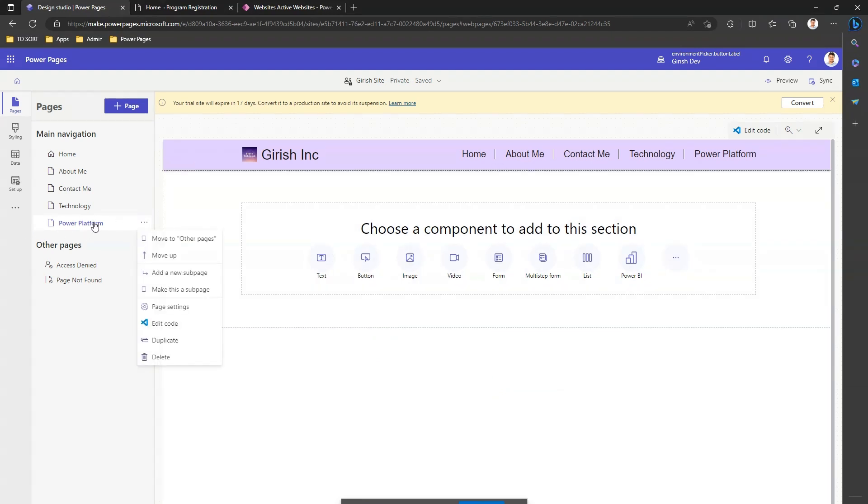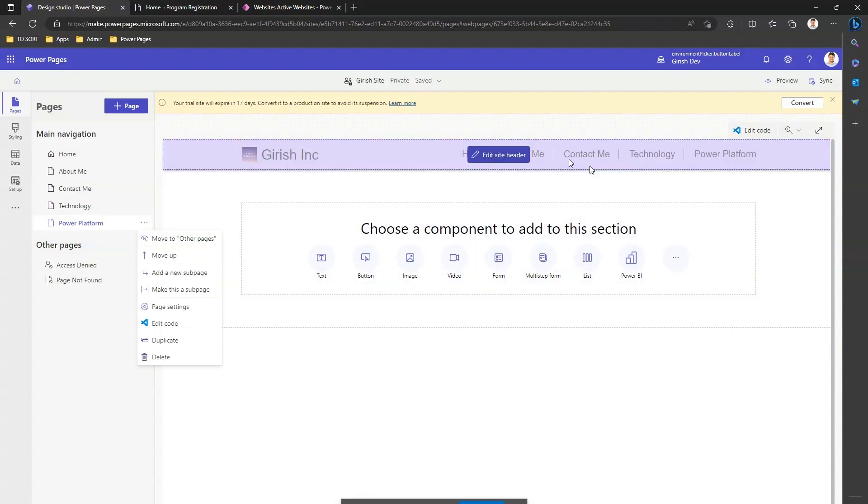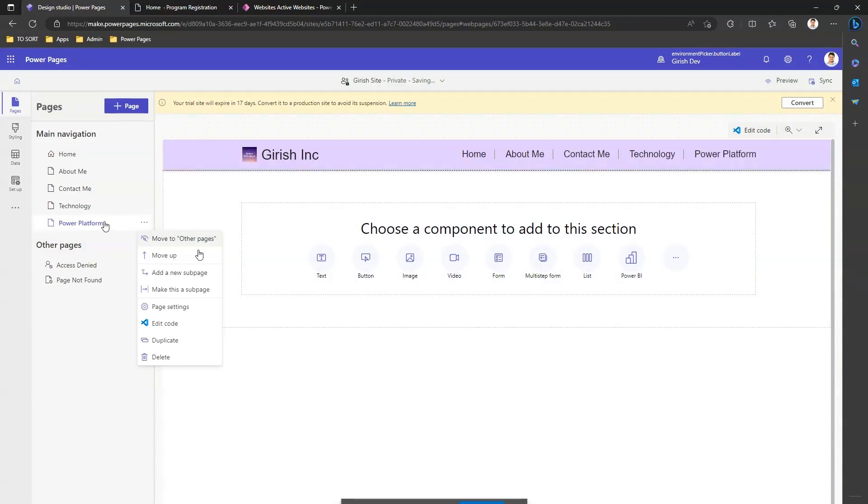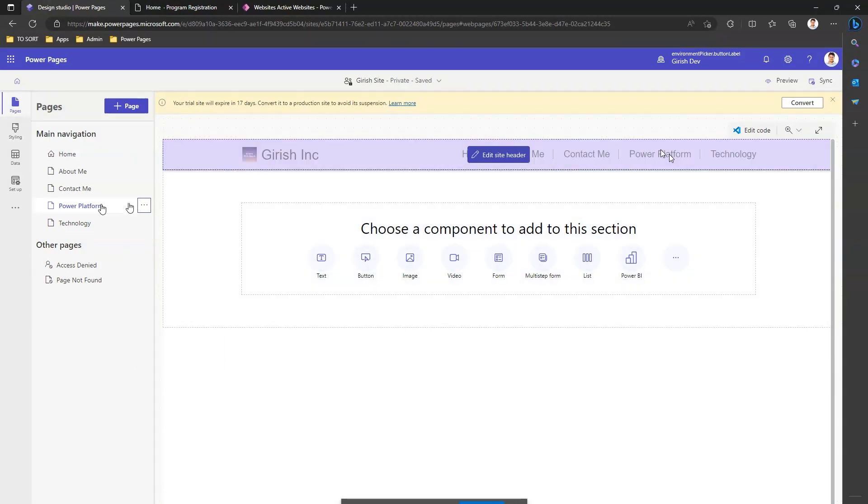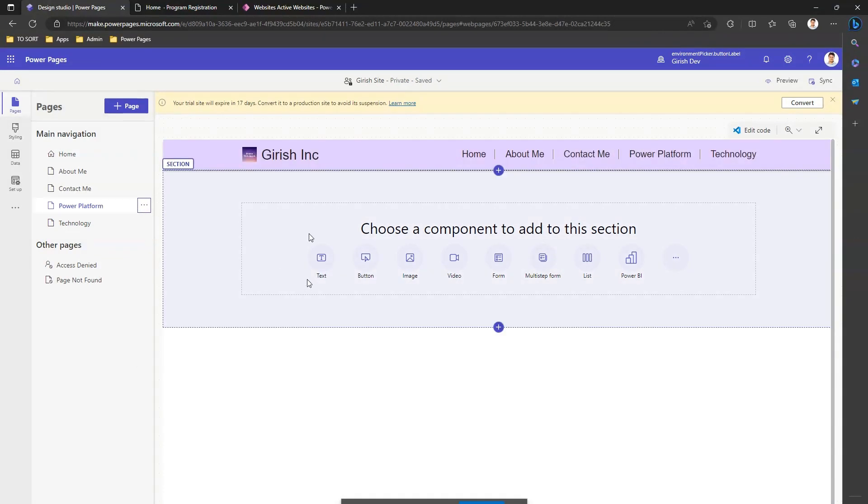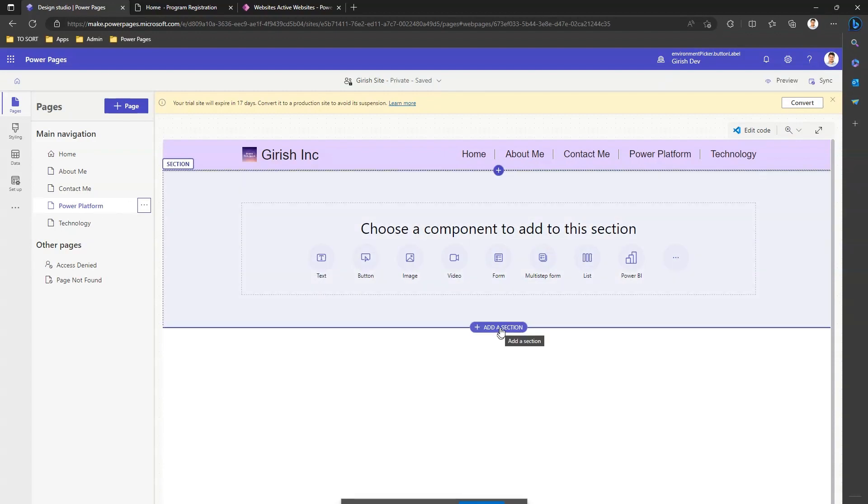Now on the left hand side, if you see, this is a Power Platform page. I can move this up. If you see here, I can move this on the menu section, so I can move it on the top. Now if I'm okay with the navigation part, I can start adding something into it.